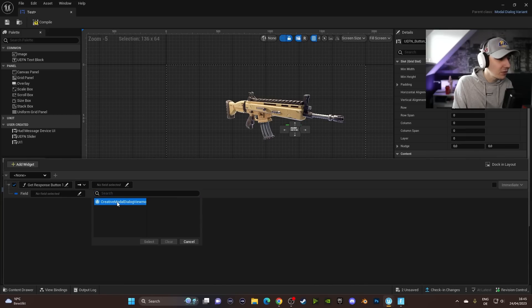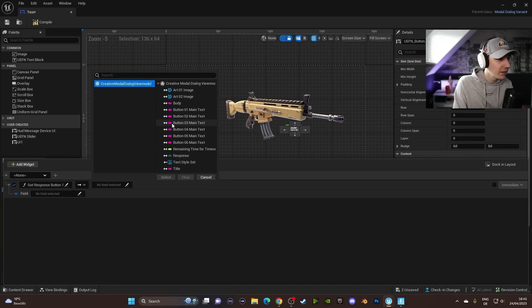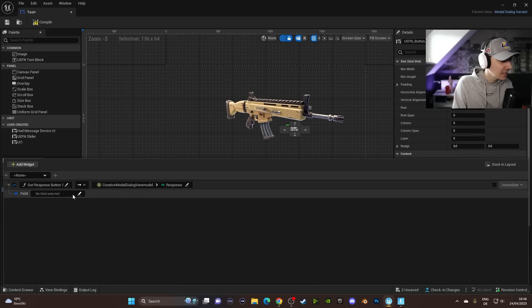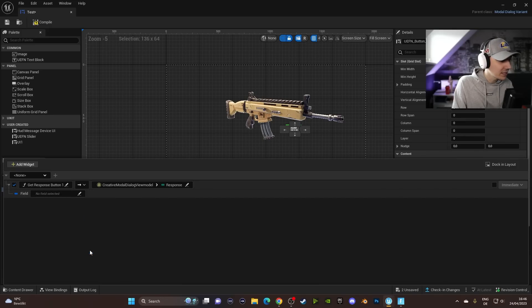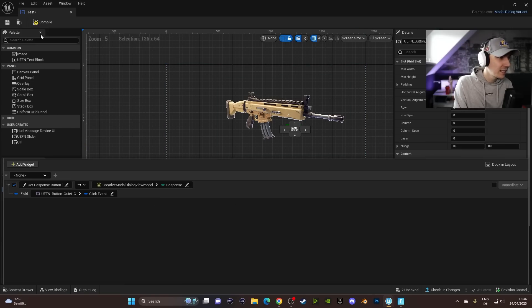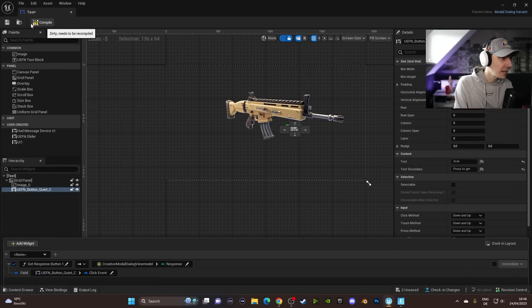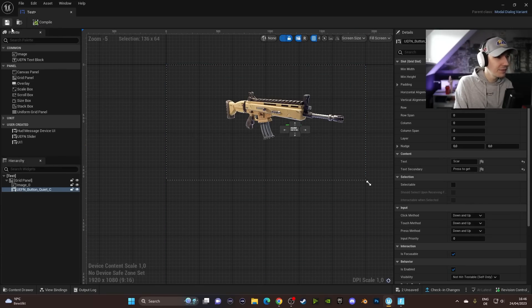And then we can leave the arrow. We're going to select the Create View Model Dialog here. Click Response. Select. And now in here, we can go and select the button. Click event and Select.